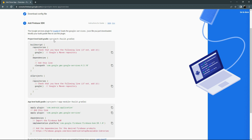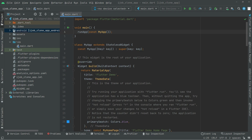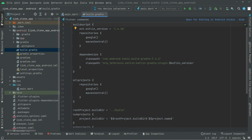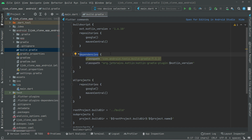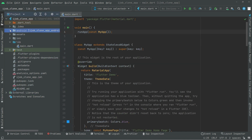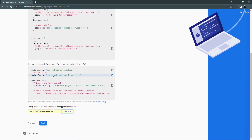Go back to Android Studio and open the project-level build.gradle — not the app one, the project one. Inside the dependencies block, paste the classpath. That's done. Close that build.gradle and go back to Firebase.